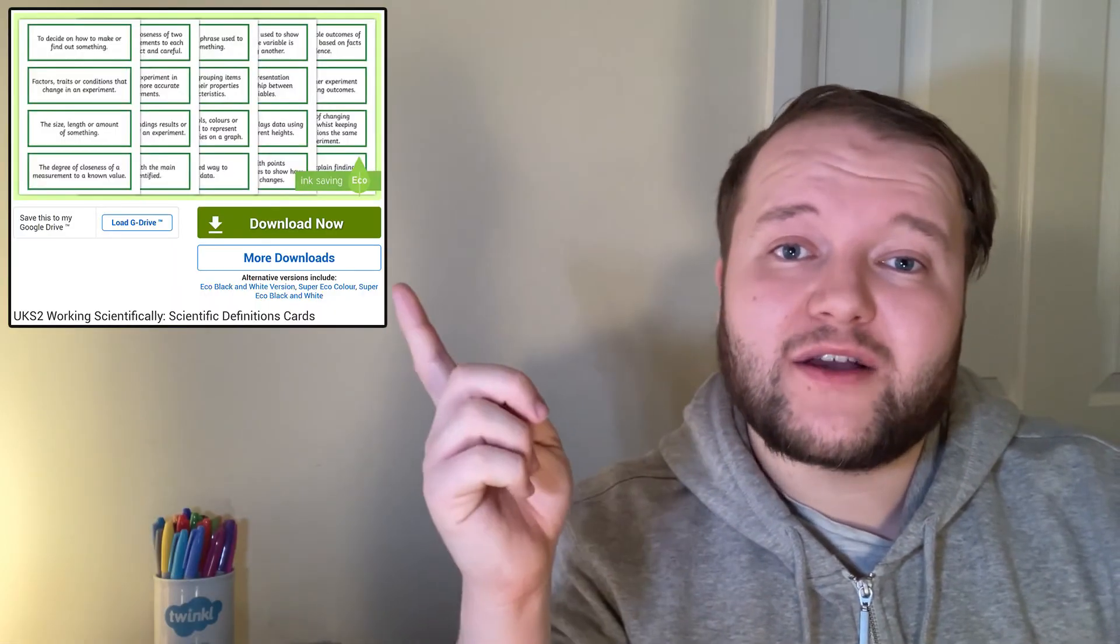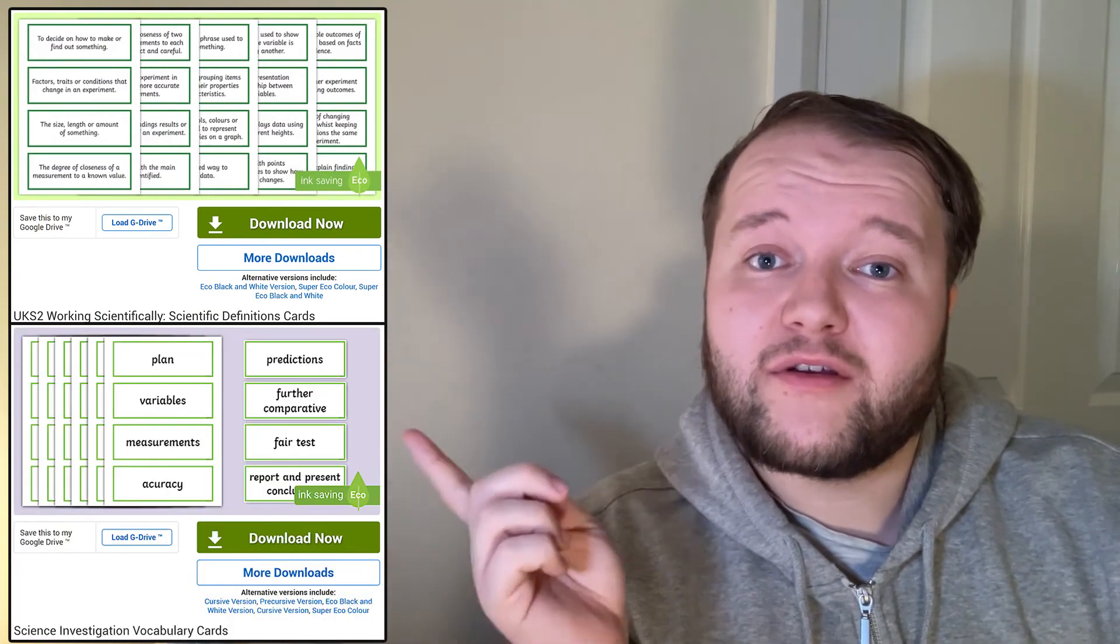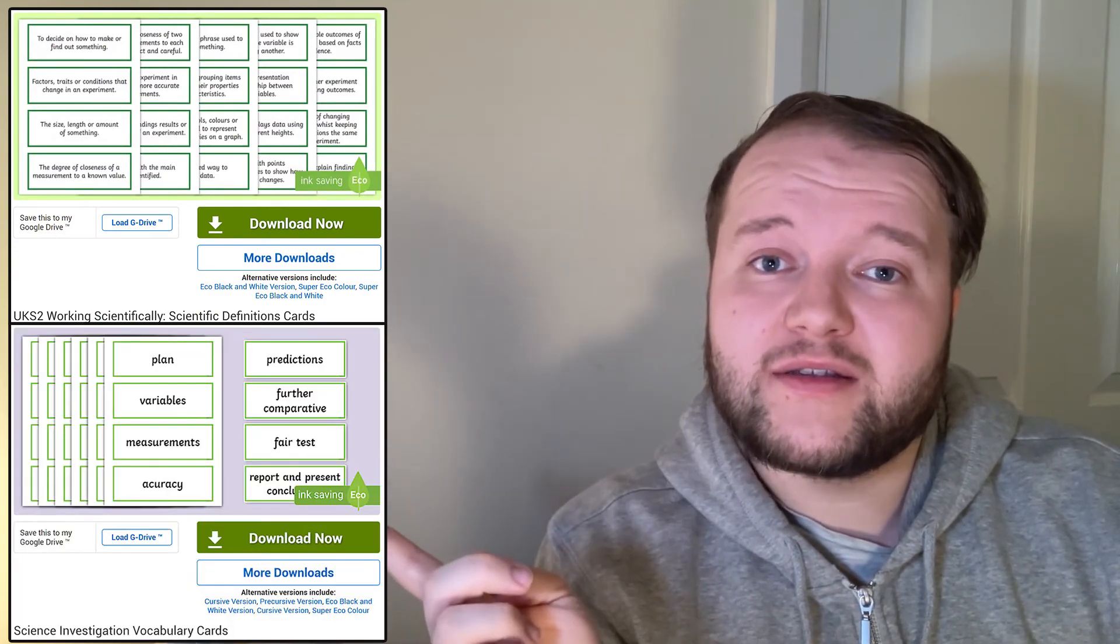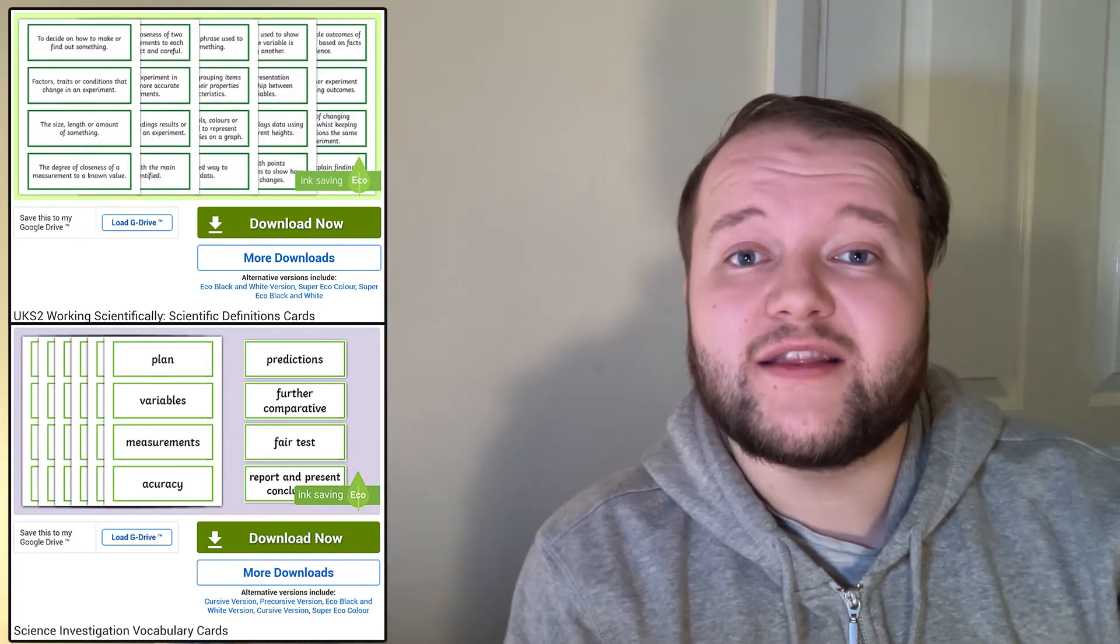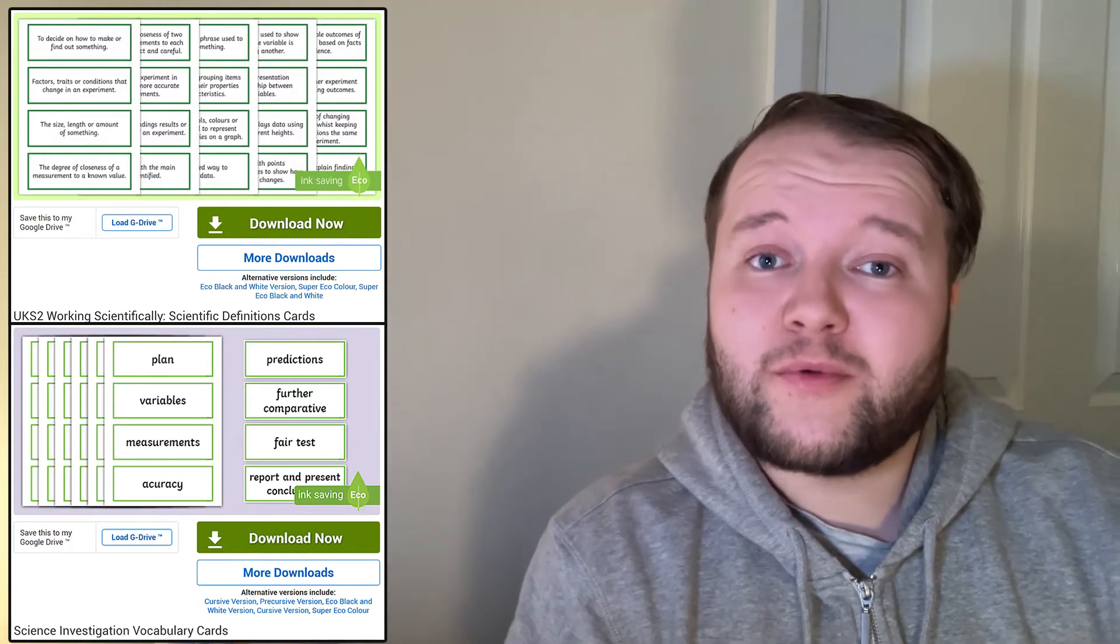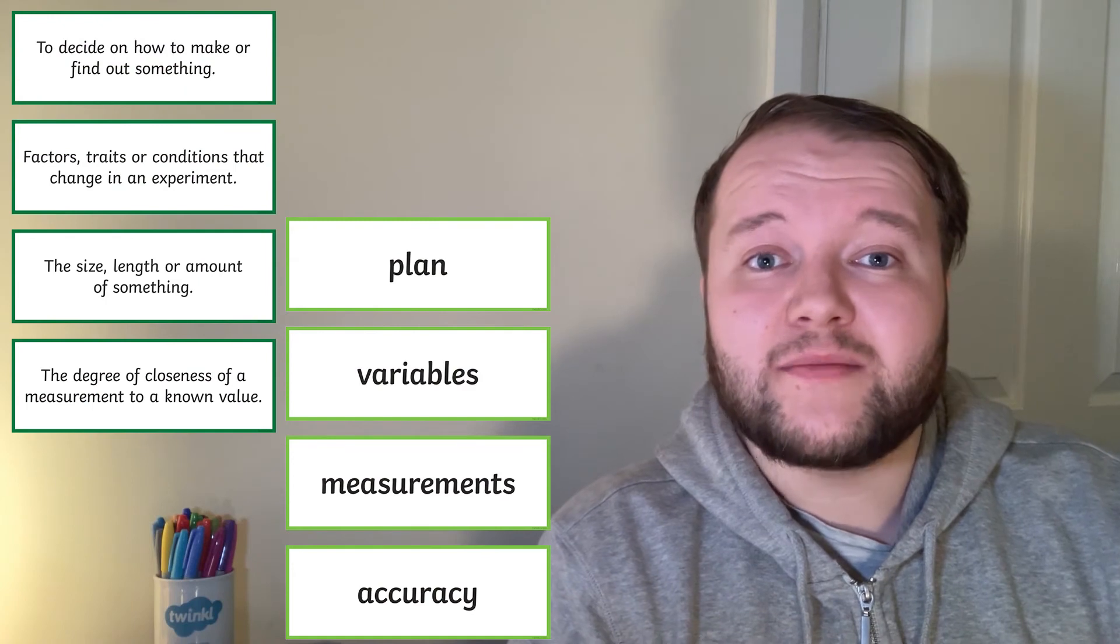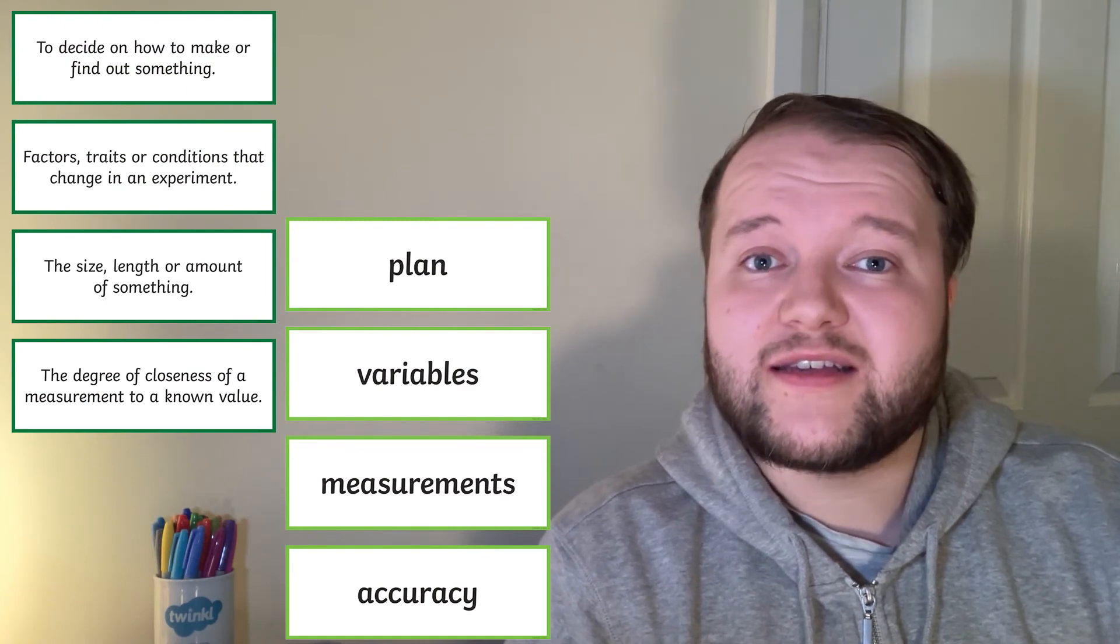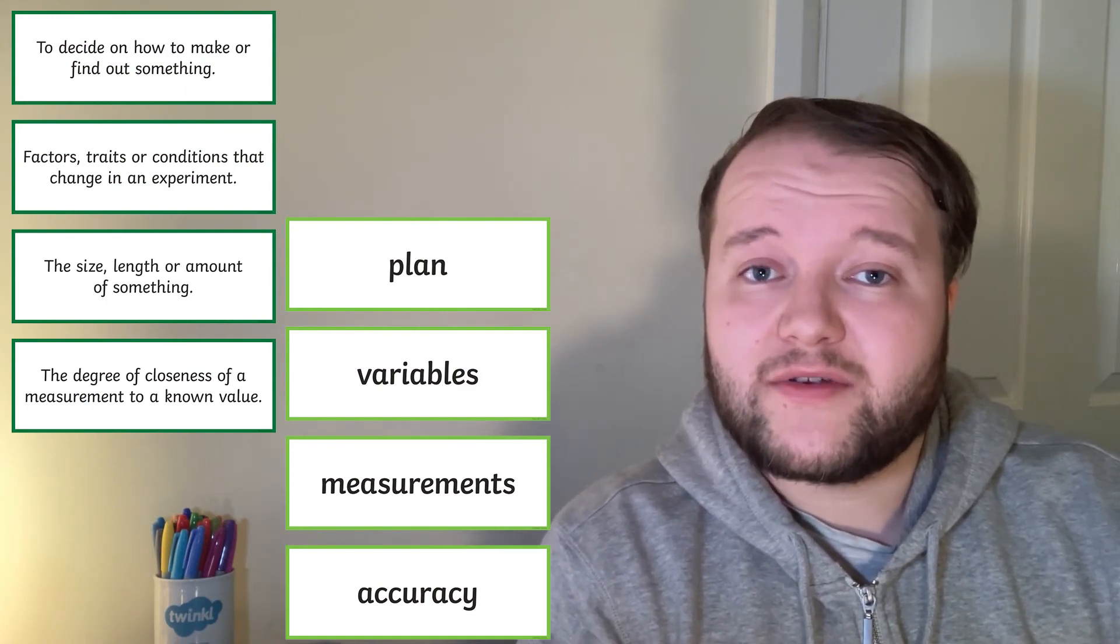Finally, check out these working scientifically definitions cards, and pair them up with these vocabulary cards, similar to the ones seen in the display pack. Download both sets of cards and play some games to learn these science terms and their definitions.